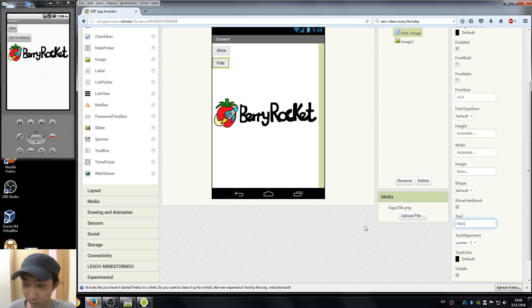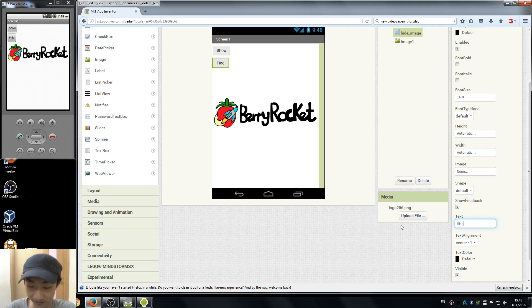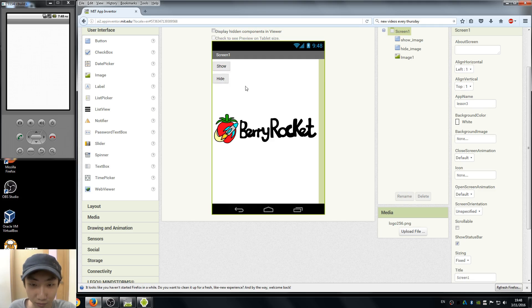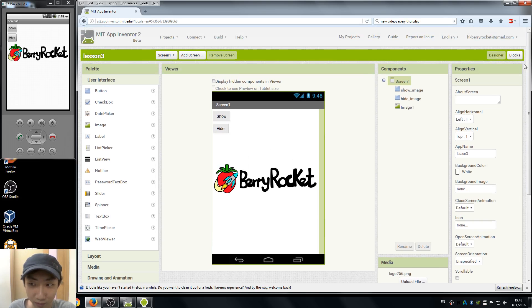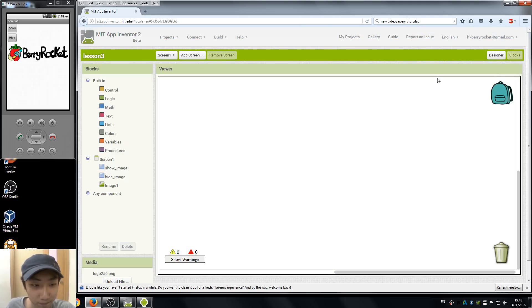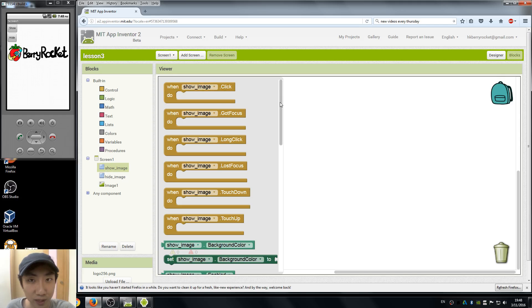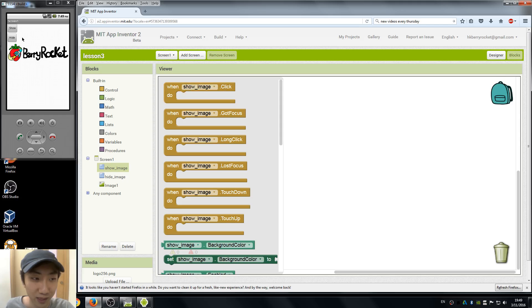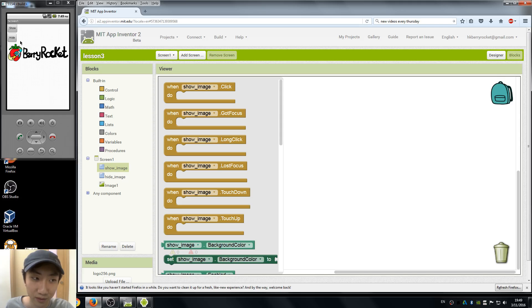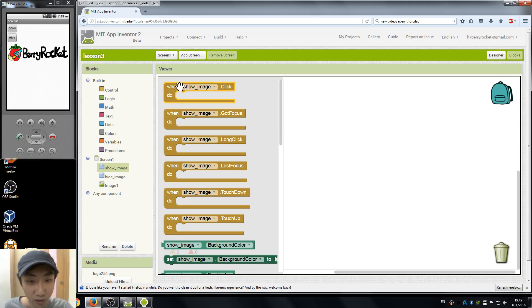Okay, here's our two buttons and the image. Now we are moving to the blocks view. Here, first we're gonna do this: we go to show image and what we want the program to do is if we hit the show button the image shows up, and if we hit the hide button the image becomes invisible. If we press the show button again it pops up.